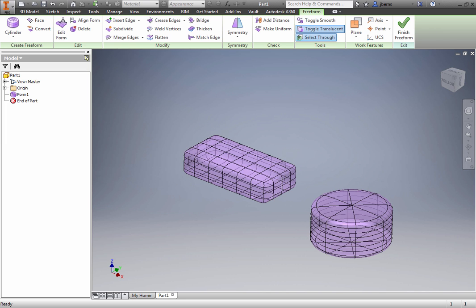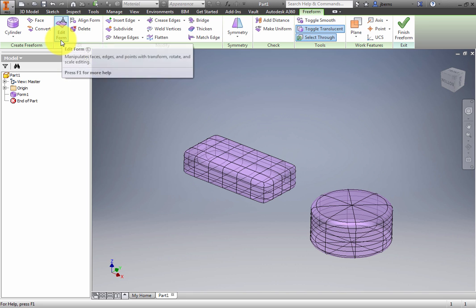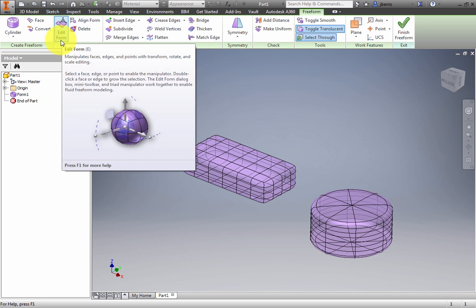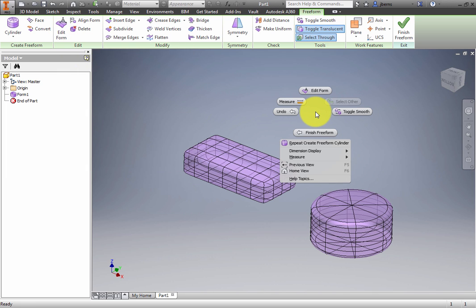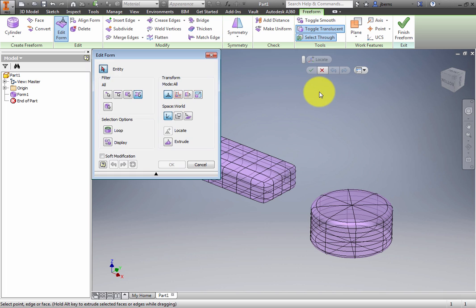The Edit panel contains the Edit Form command. This is such an often used tool that it has been added to the marking menu. Right-click and select Edit Form. The Edit Form dialog box appears. The Filter group allows you to control whether you can pick just points, edges, faces, or all objects.